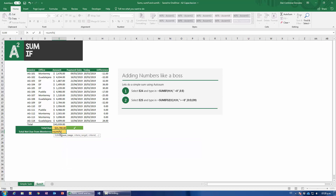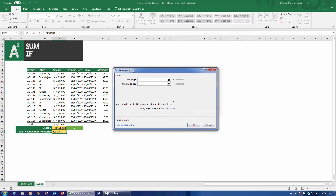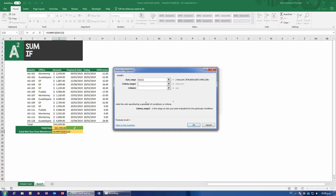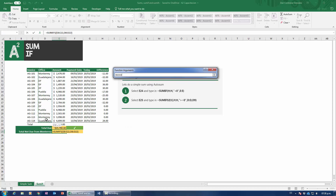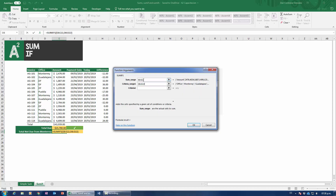I typed in SUMIFS — plural — open parenthesis, and go ahead to your function helper. Notice I only have two arguments shown, but as I keep adding arguments I'll get more and more criteria. The first thing SUMIFS asks for is the sum range: where are the amounts you want to add up? That's the total dollar amounts — select everything there. Then criteria range one: the first criteria I'll discriminate against. I'll start with the office — select all the office column ranges, including the title, since I selected the title for the sum range too.